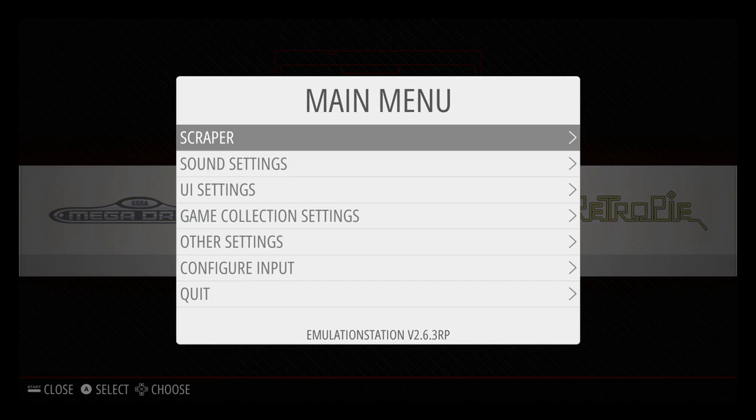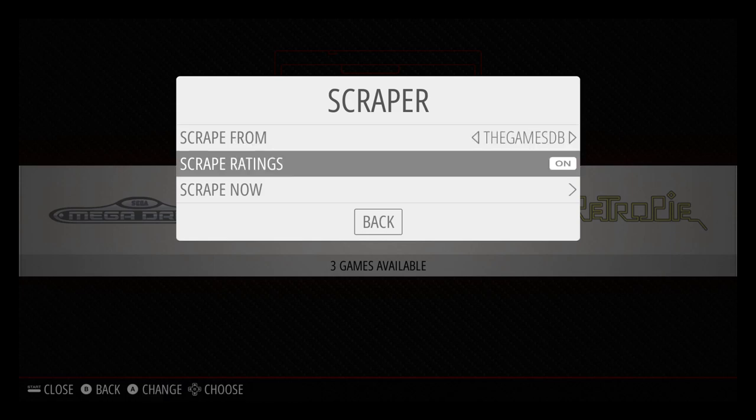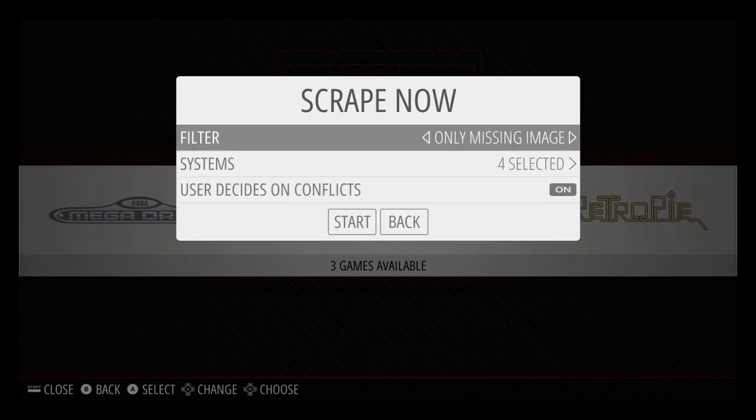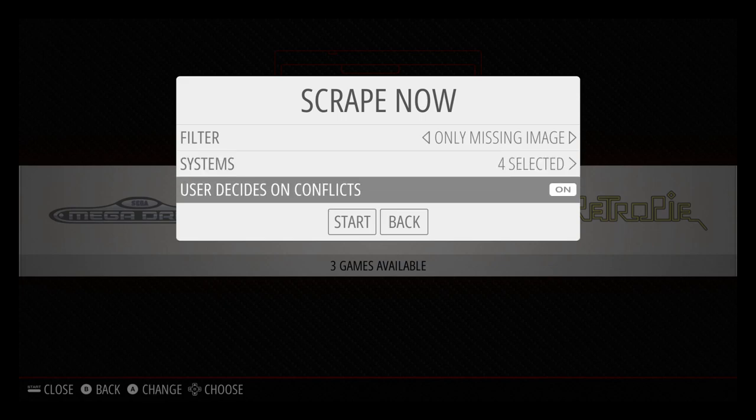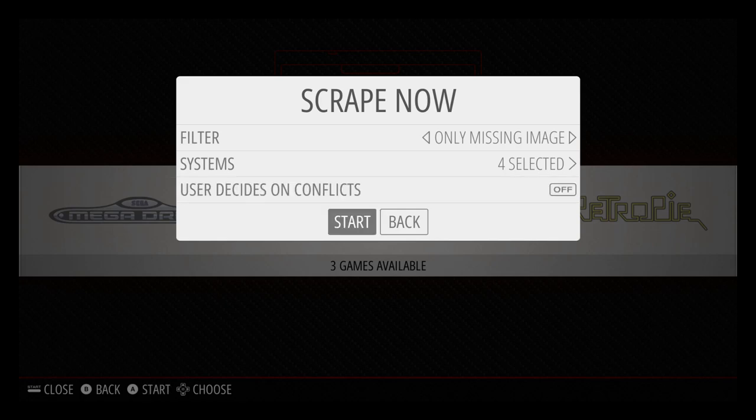Scrape from the GamesDB. I leave it there. Scrape Ratings. I leave that on. Go to Scrape Now. There's four systems selected automatically. The four systems that I added games to. User Decides Conflicts. Now if you leave this on, you can decide what image you want. But I'm going to turn this off because it makes it pretty automatic. Scroll to start. It's going to scrape as many images as it can find online and add them to each game.